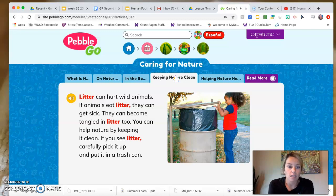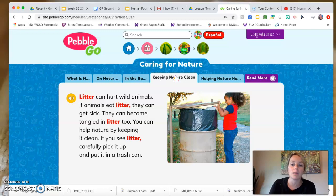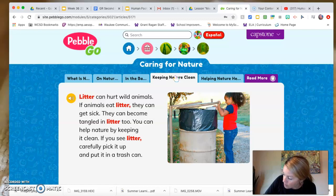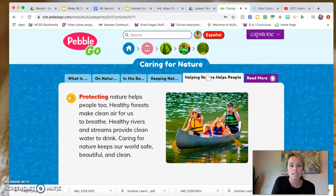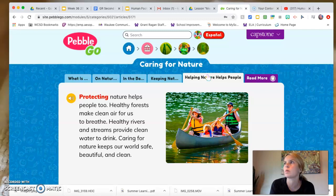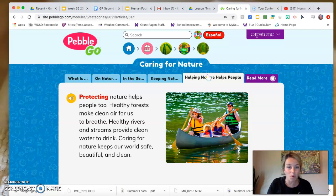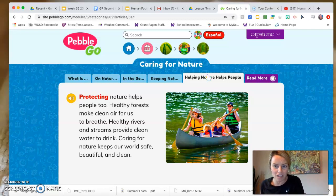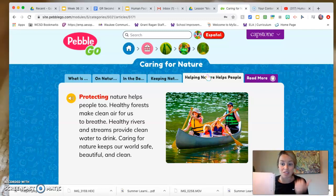Litter can hurt wild animals. If animals eat litter they can get sick, and they can become tangled in litter too. You can help nature by keeping it clean. If you see litter, carefully pick it up and put it in the trash. That's another positive thing I can write in my notes: pick up litter. Protecting nature helps people too — healthy forests make clean air for us to breathe, and healthy rivers and streams provide clean water to drink. Caring for nature keeps our world safe, beautiful, and clean.